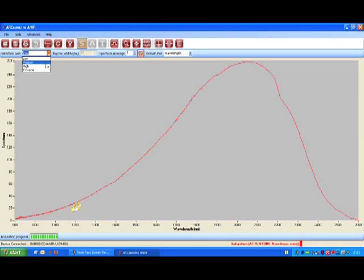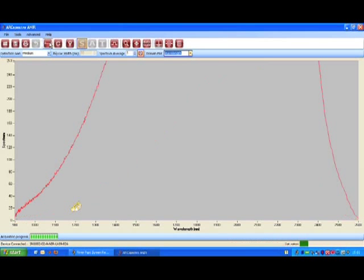Set the detection gain to medium and take another measurement. Press the auto-scale button.